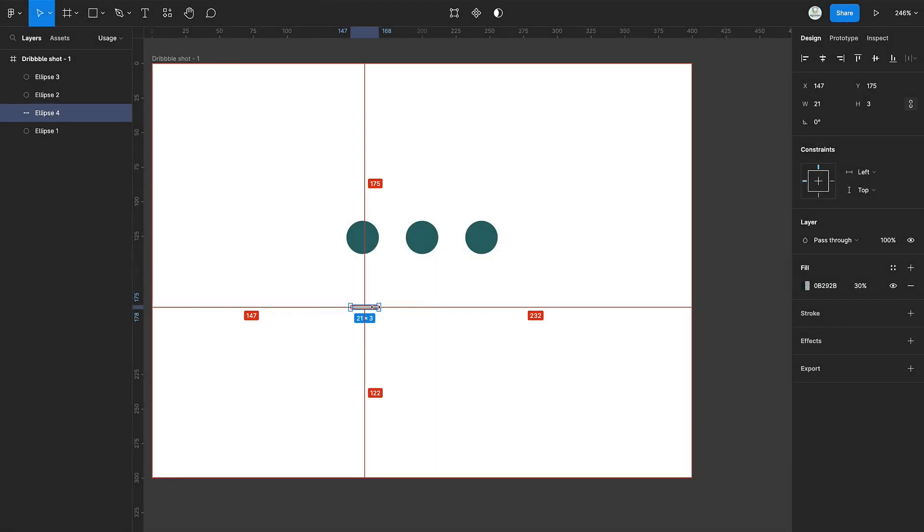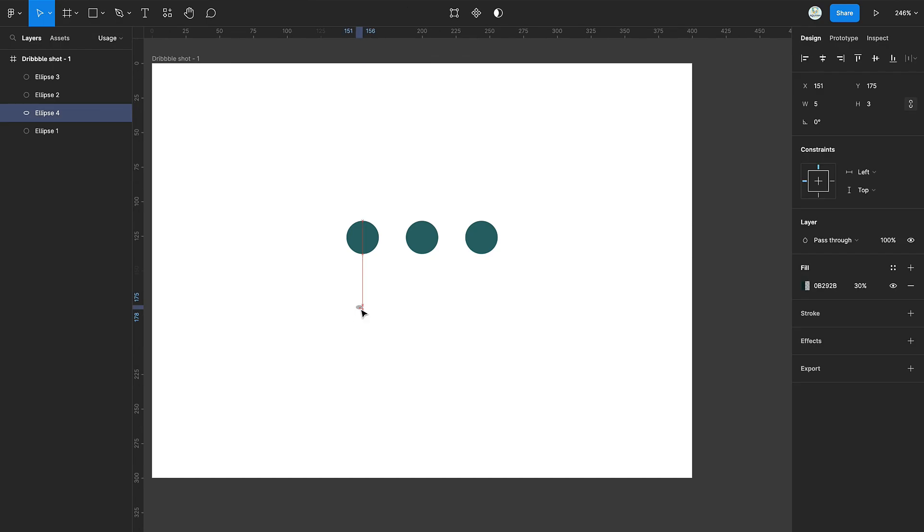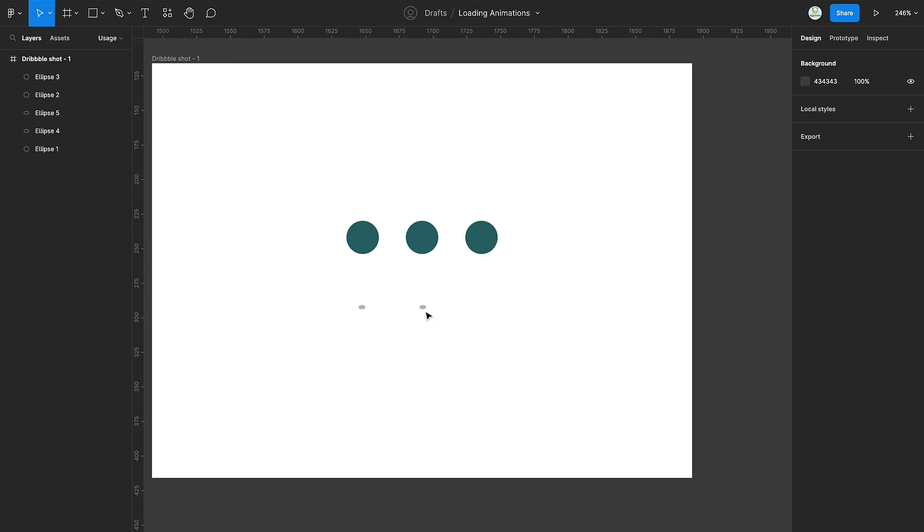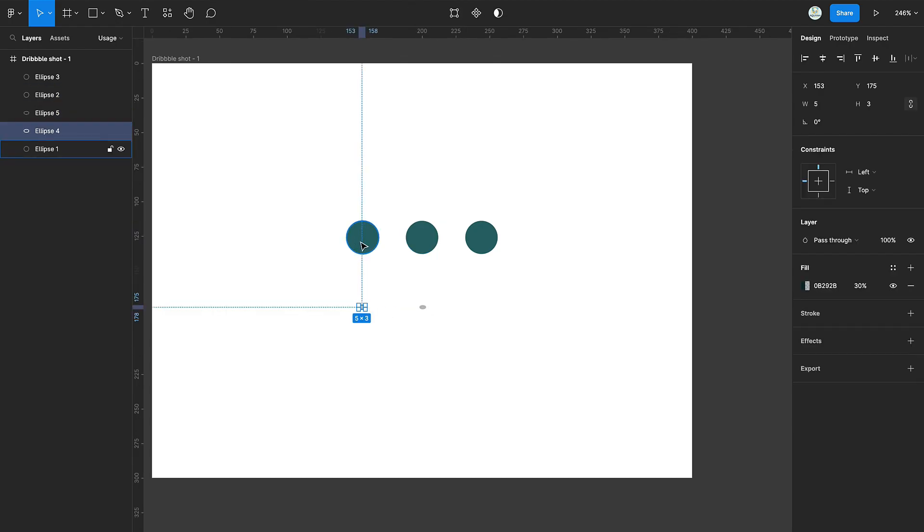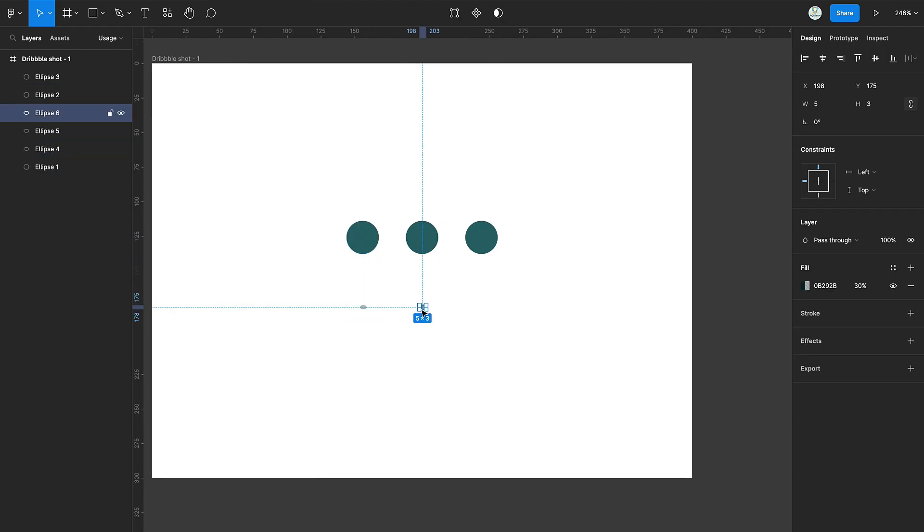Now, reduce its width as well. Duplicate it and make sure it's well aligned with the second circle. Then duplicate it once again and make sure it's well aligned with the third circle.